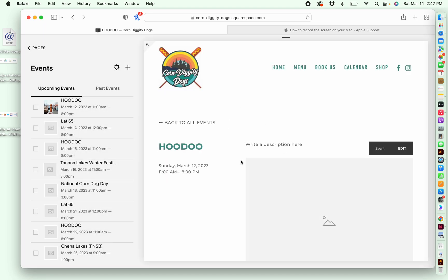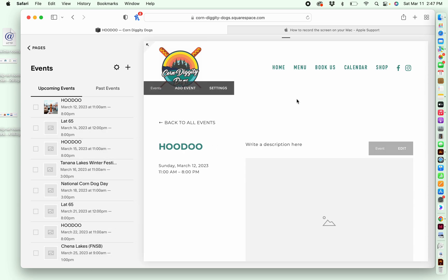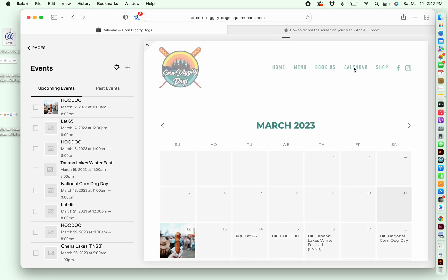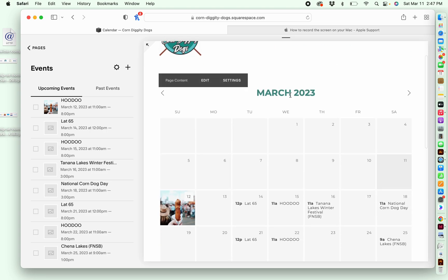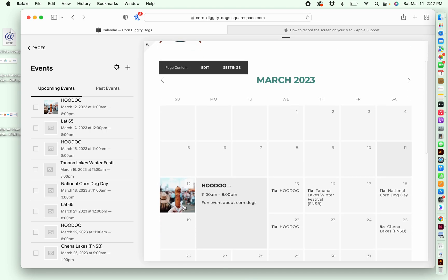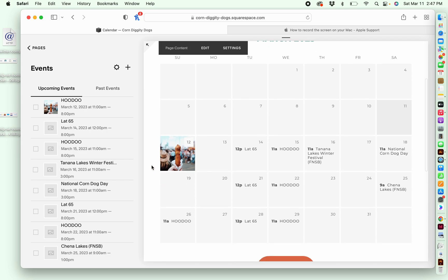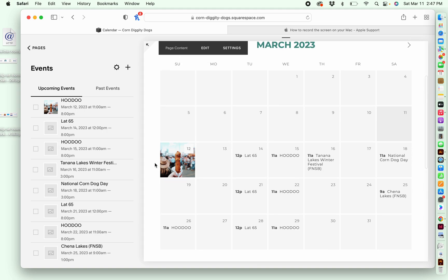And then so these events over here are going to automatically fill to the calendar page, which is up here. So as you can see now, for this particular event, the corndog stock photo has popped up in place of the text, which is what was there before.